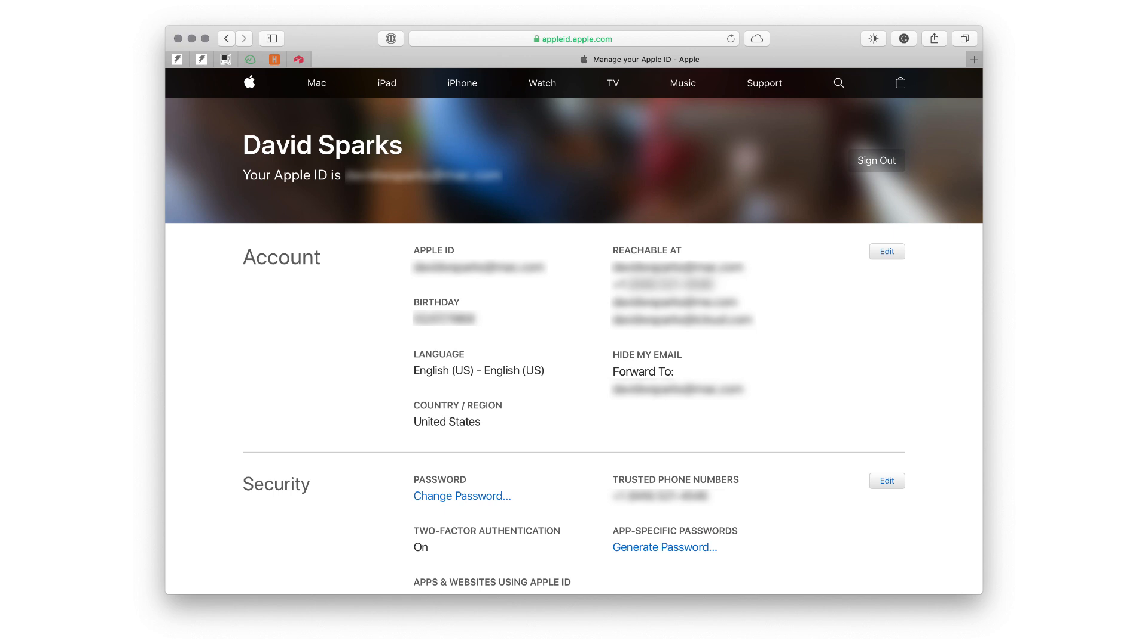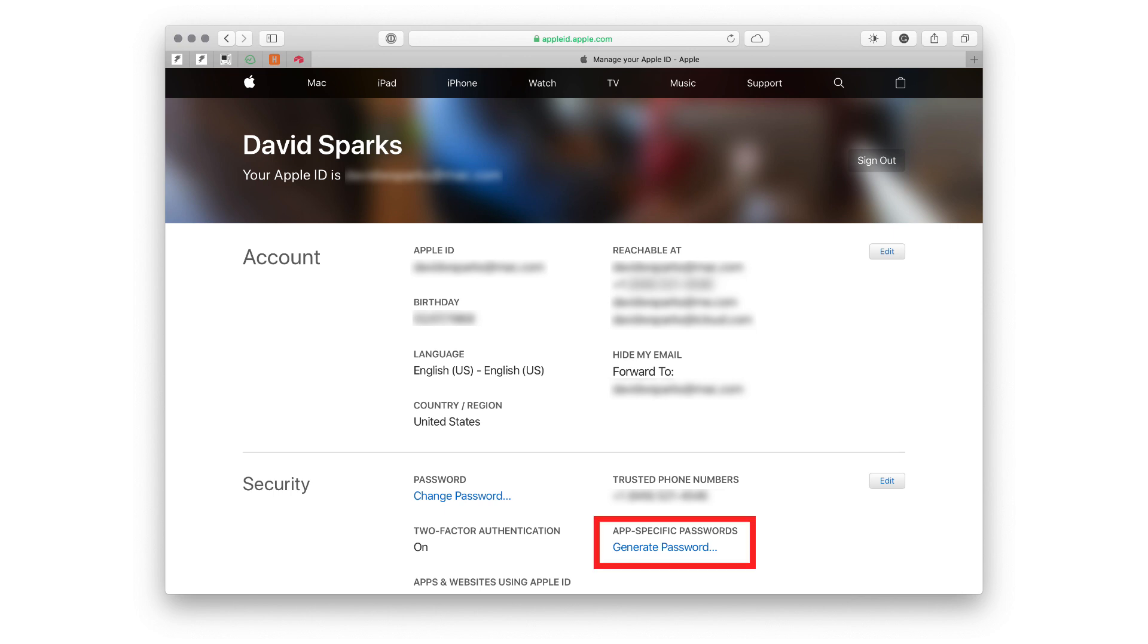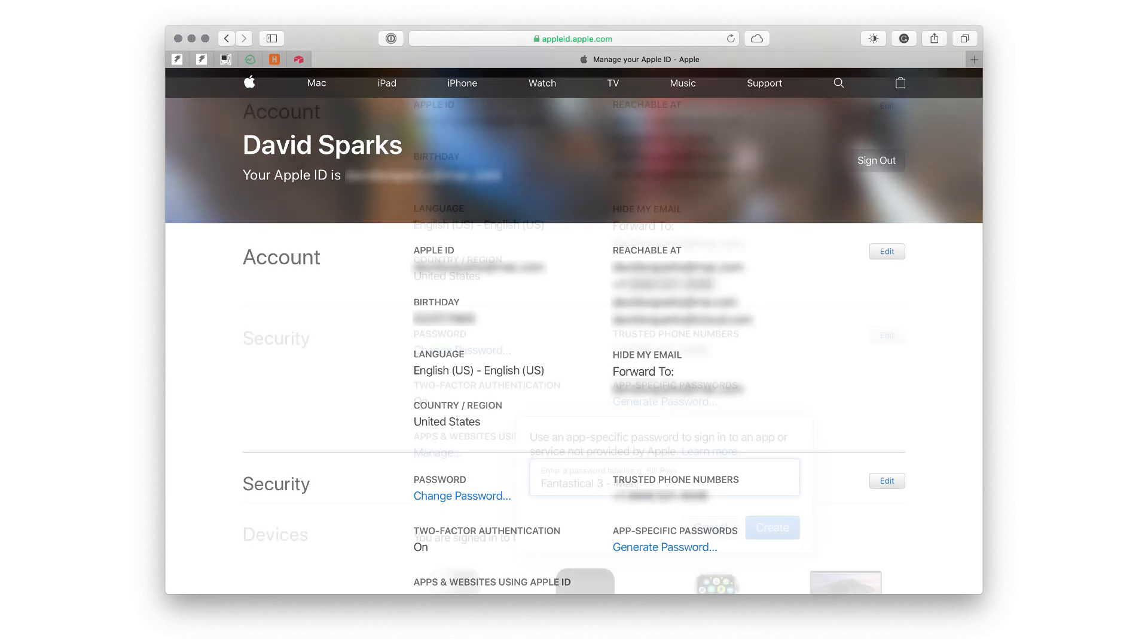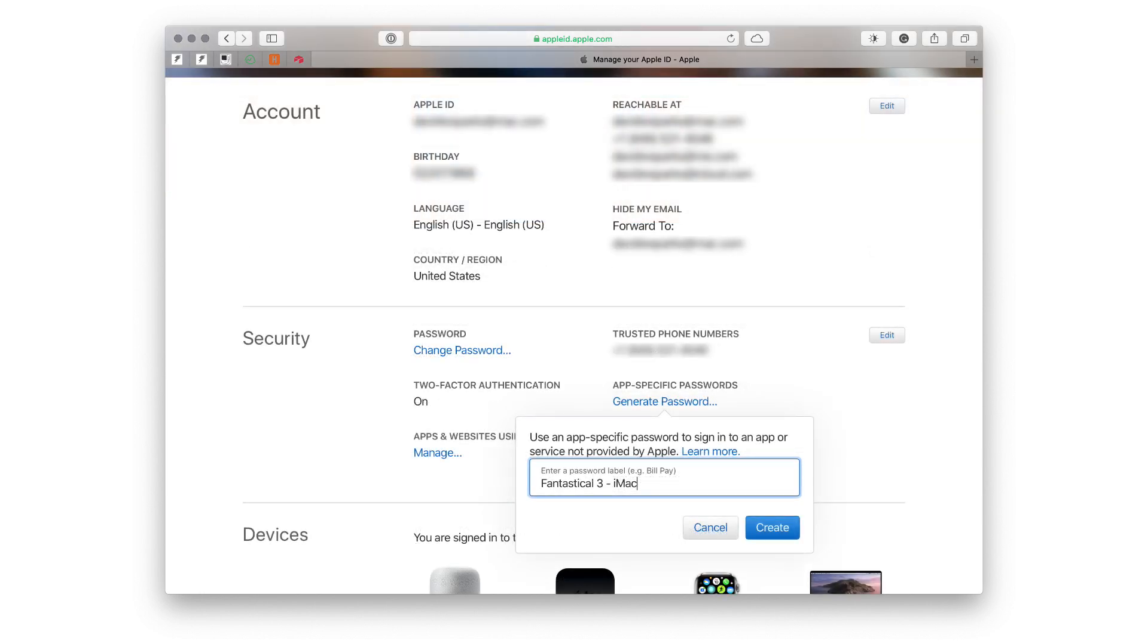The feature we're looking for is under the security pane, specifically the app specific passwords. If you tap or click on generate password, then you're going to get this screen that lets you type in the name of the application for which you're seeking a new password.